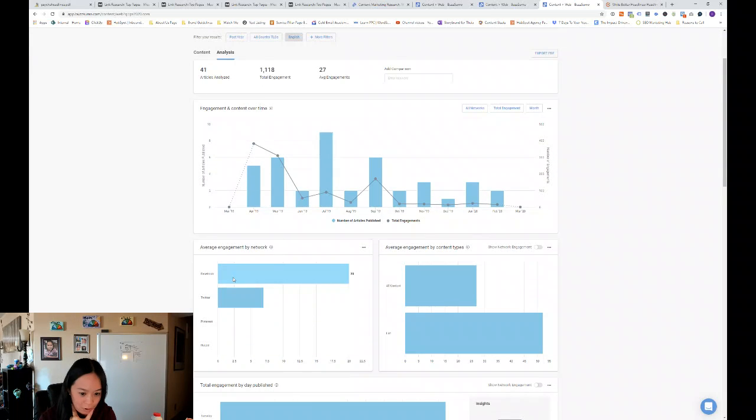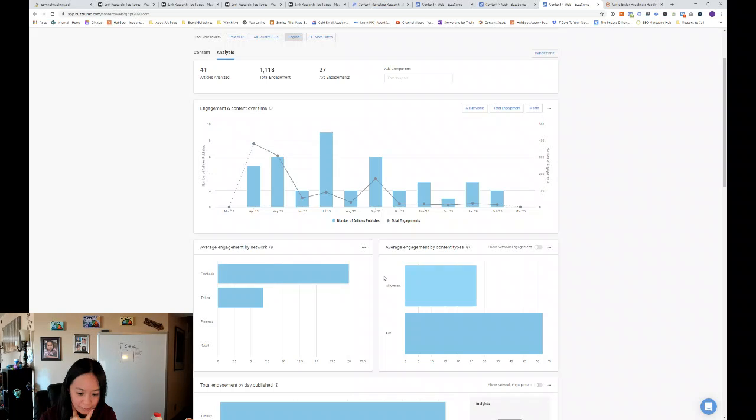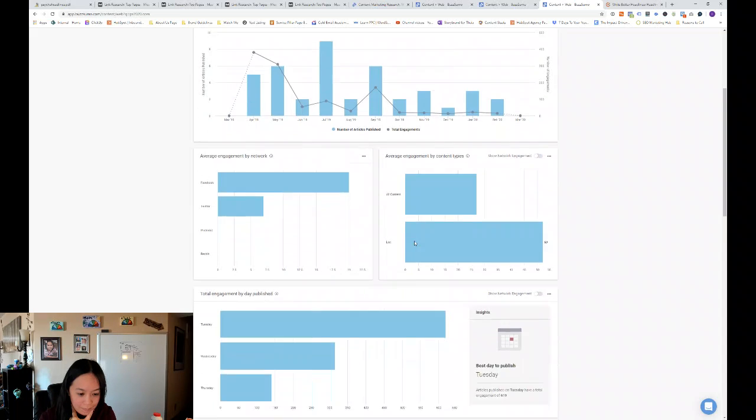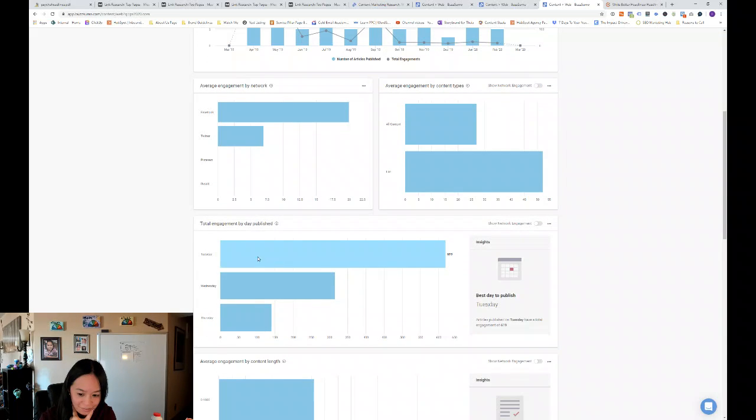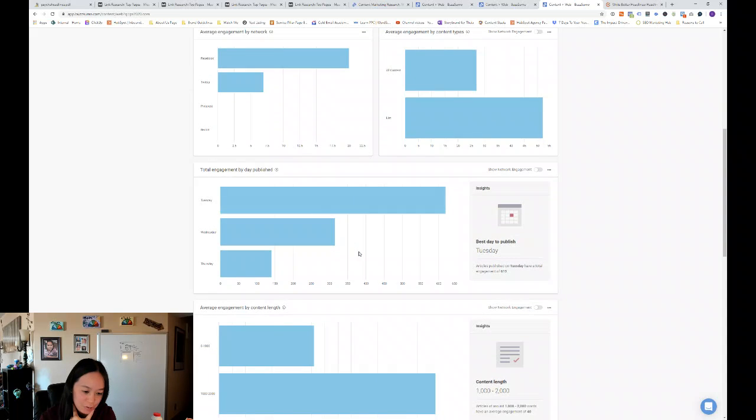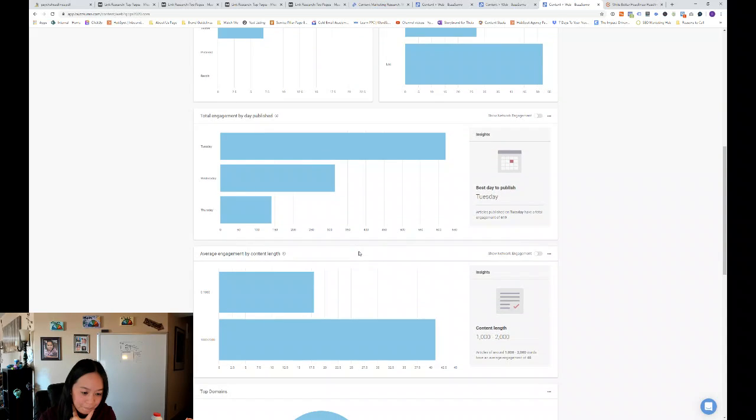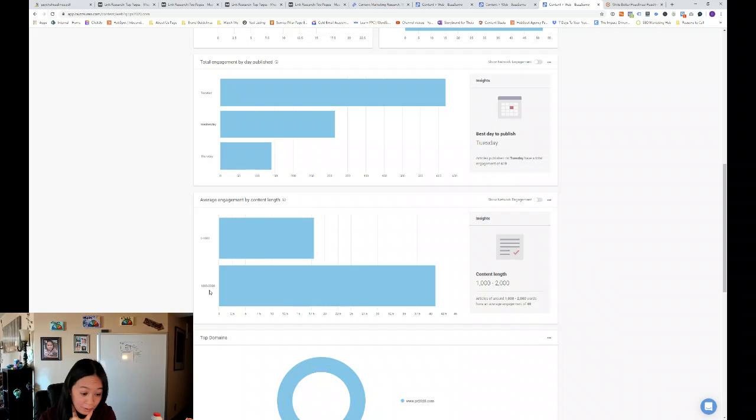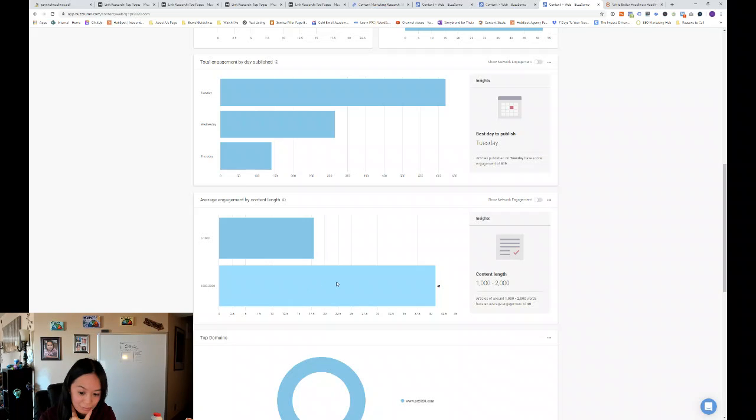So average engagement by network, Facebook, it's about 20 engagements, all content, and then they're pretty popular for their lists. And again, Tuesday is a very popular day to publish. And they, it looks like they publish content between zero to 2000 words and their biggest articles are roughly 2000 words. So that's what's receiving the most engagement. And they only have one domain.